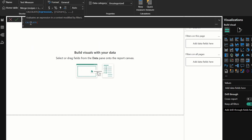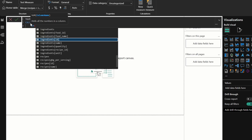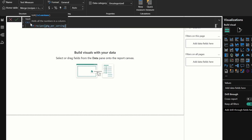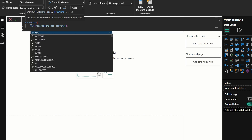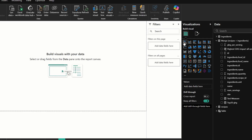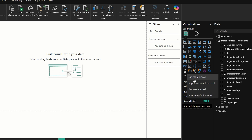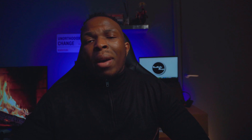Power BI has the ability to transform and clean data using Power Query, analyze data using the DAX programming language built within Power BI, and of course visualize data for presentations. It has a host of visualizations you can pick from, as well as additional ones you can download and utilize if you see the need.